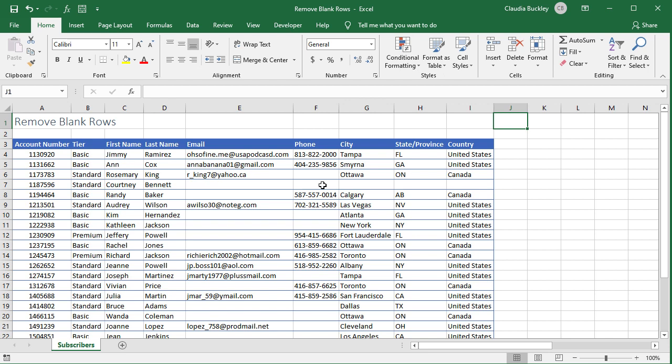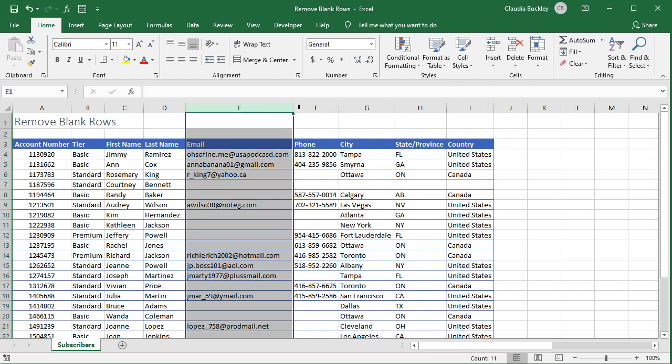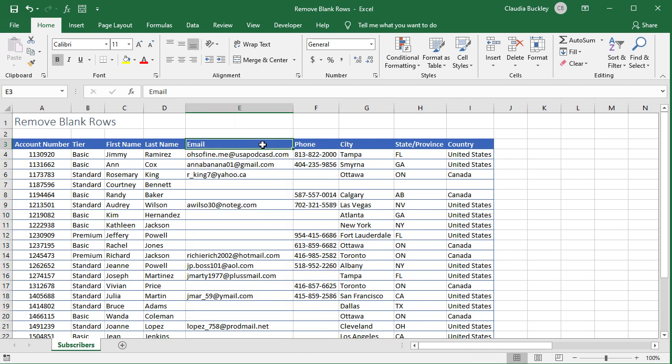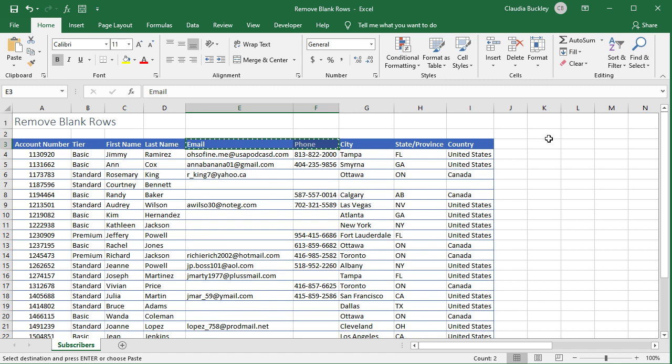Our filter concerns two columns, email and phone. We replicate these headings by copying them and placing them somewhere else on our worksheet. So now we want to set up our criteria.